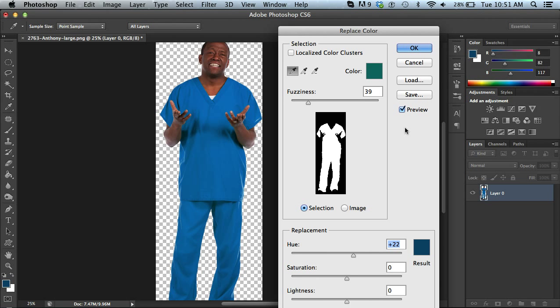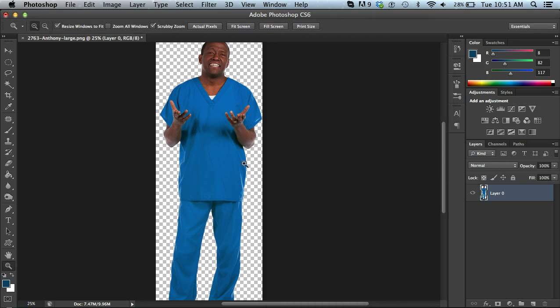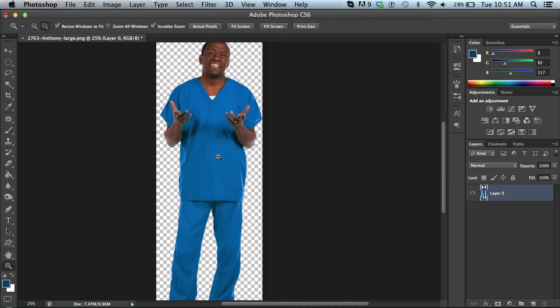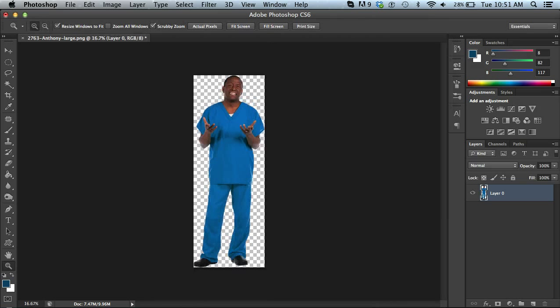Once you get the setting how you like, just click OK and you'll notice that it's all set up and changed there.